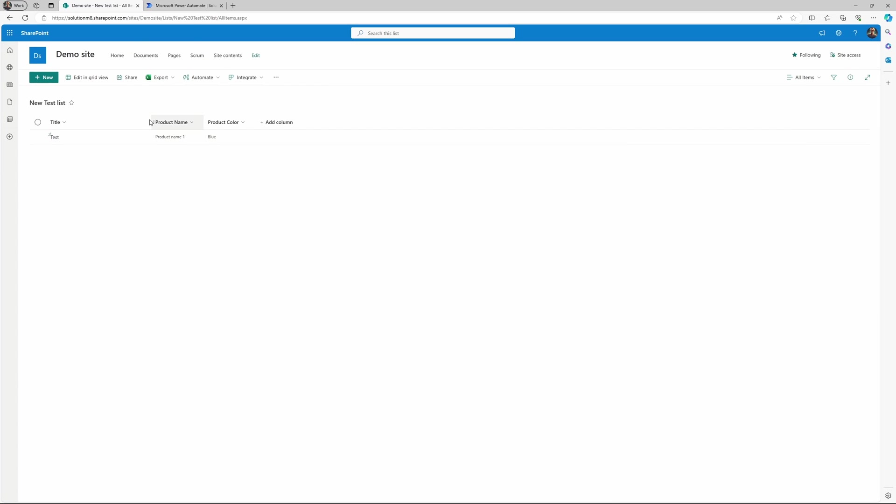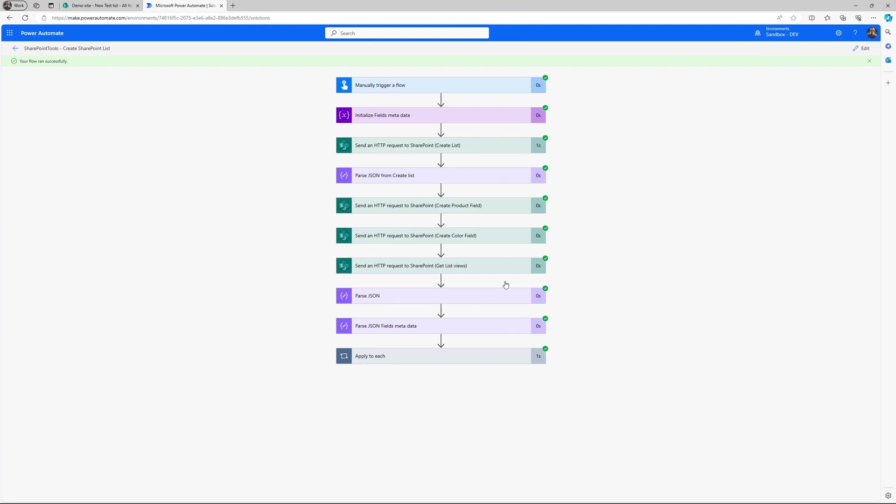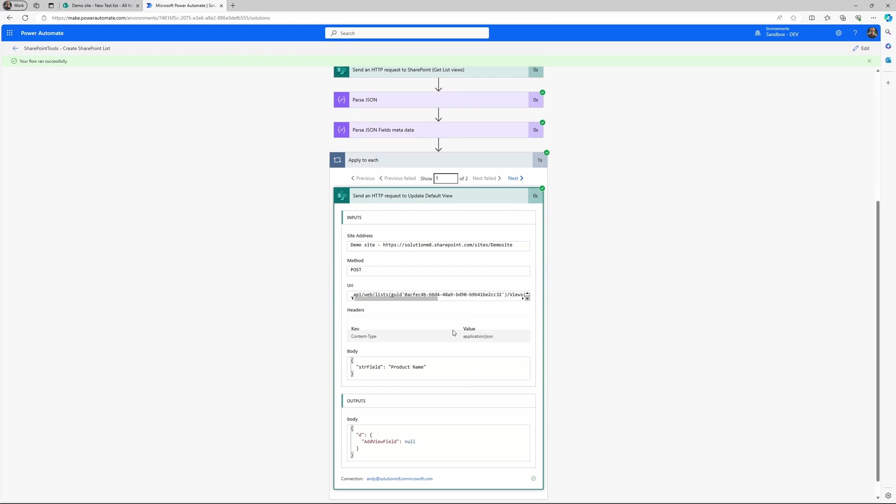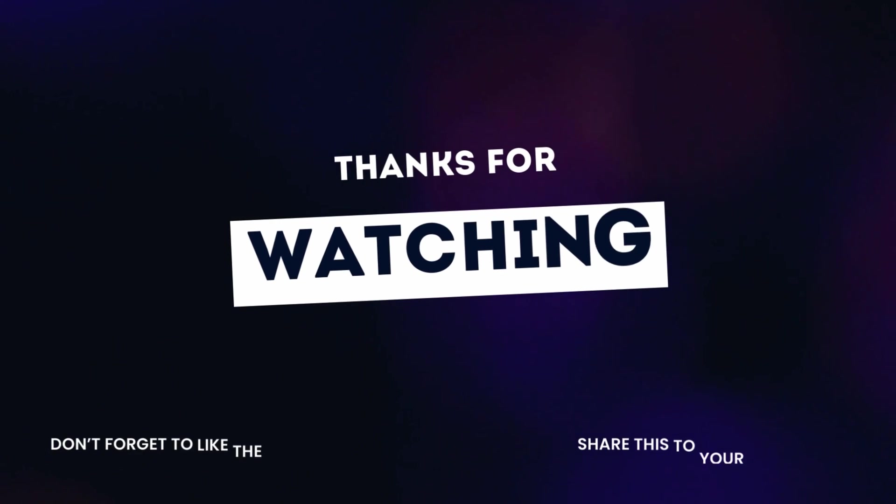So there you have it. A quick session on how you can create a Power Automate flow that creates a SharePoint list. Stay tuned for more content.